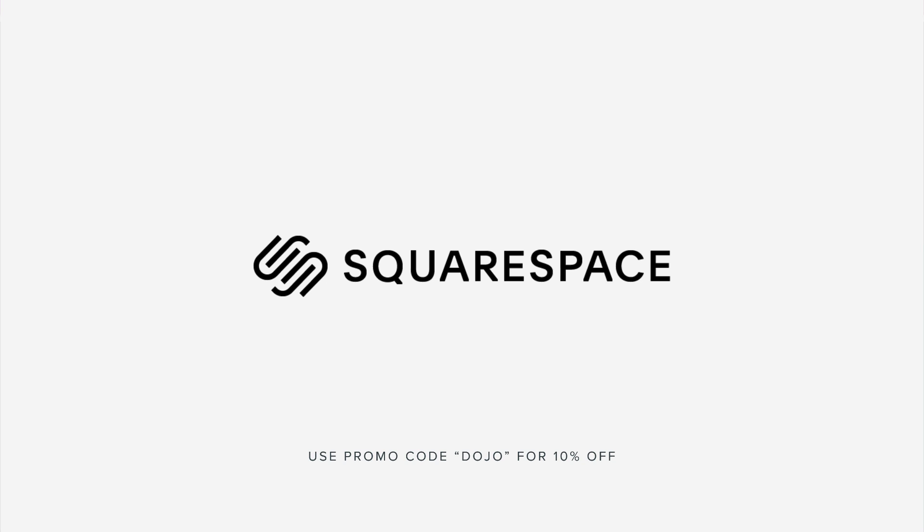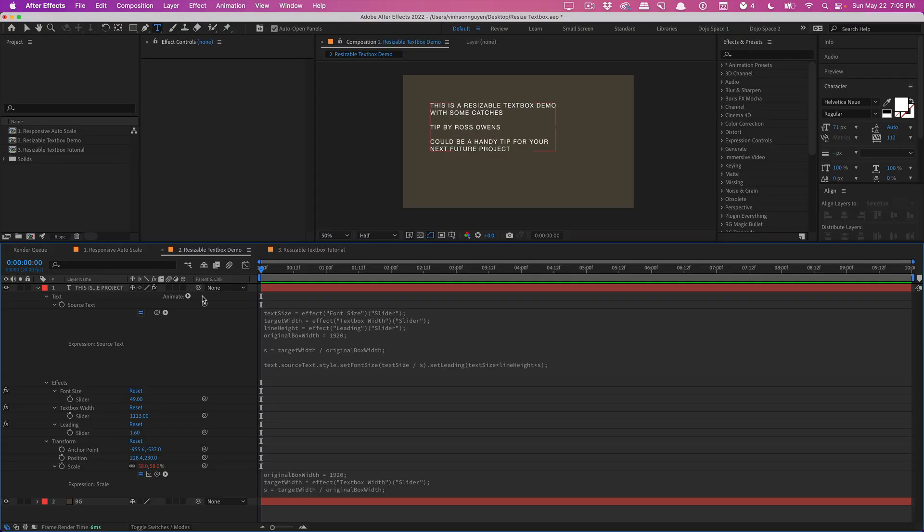This video is sponsored by Squarespace. What's going on guys? Vincent here from TheCreativeDejo.net.